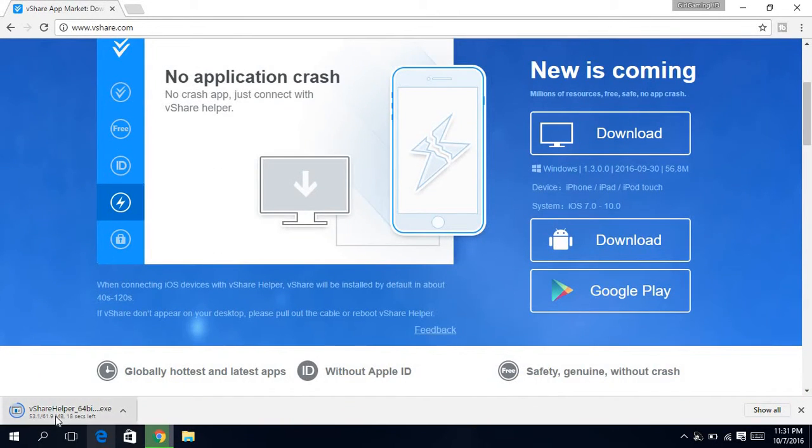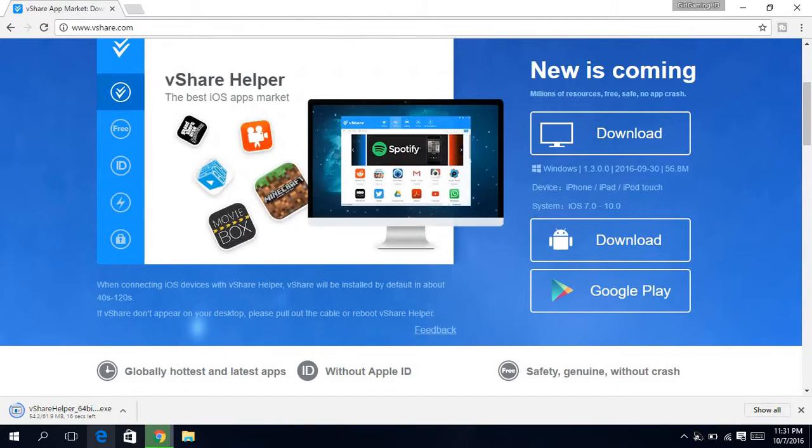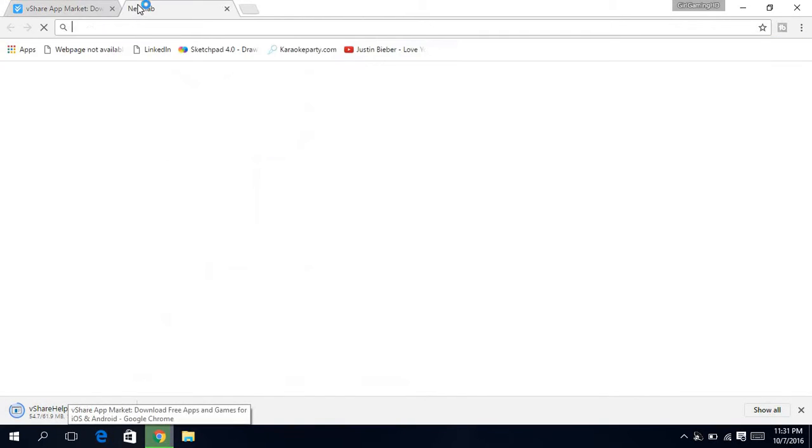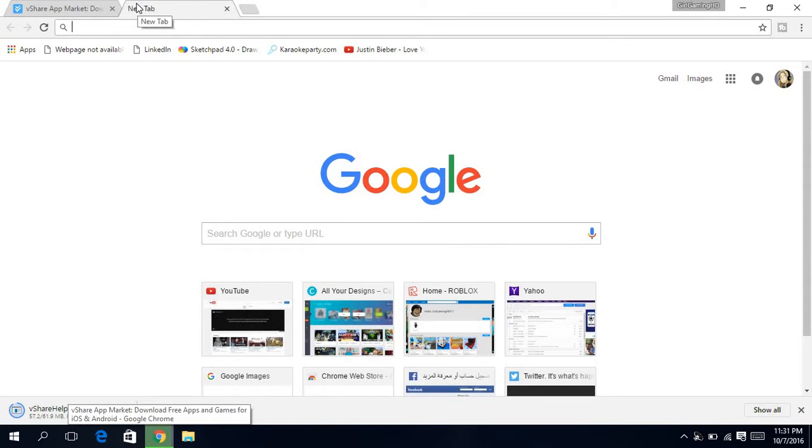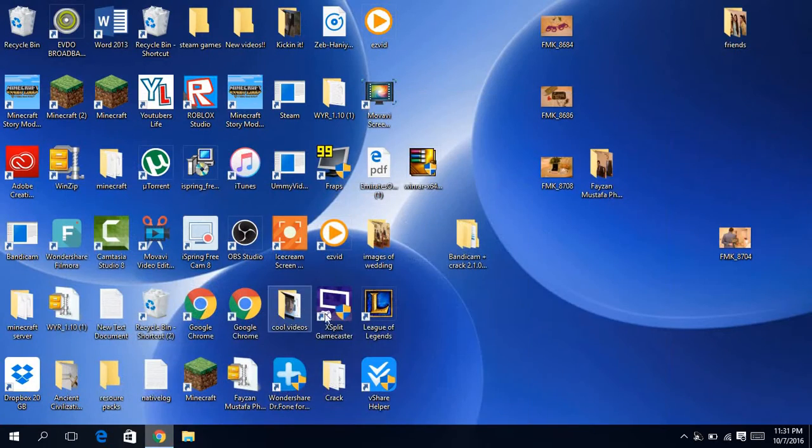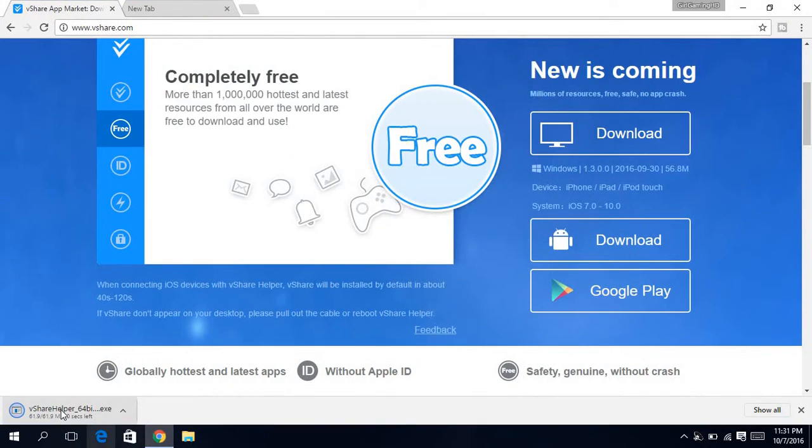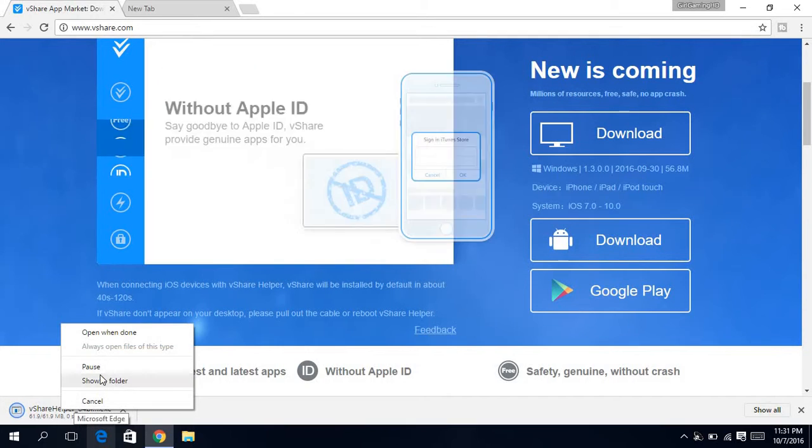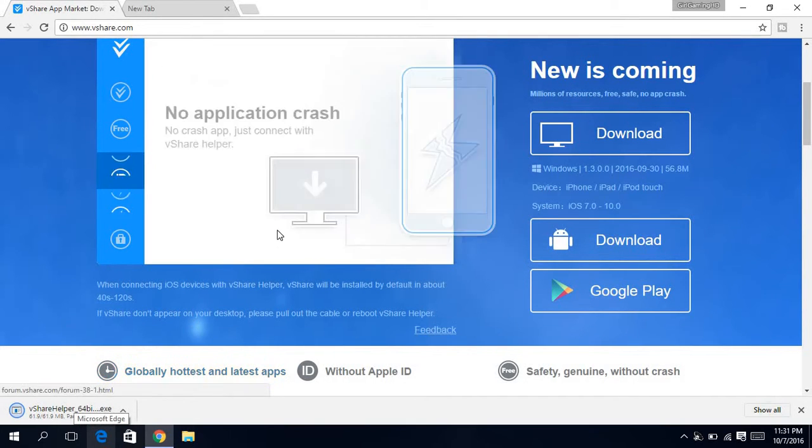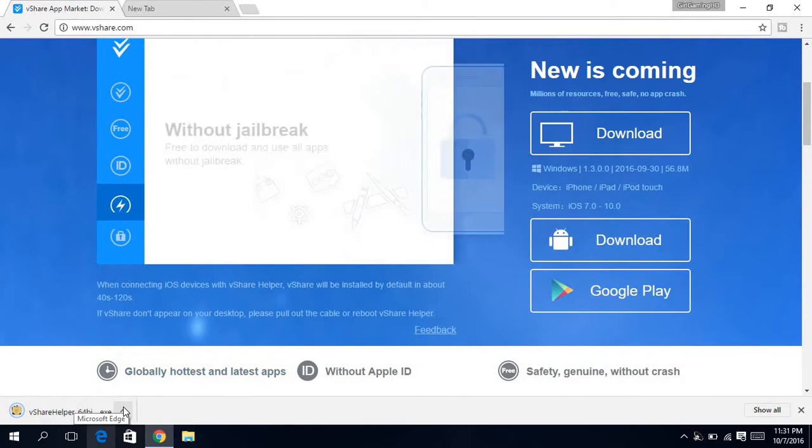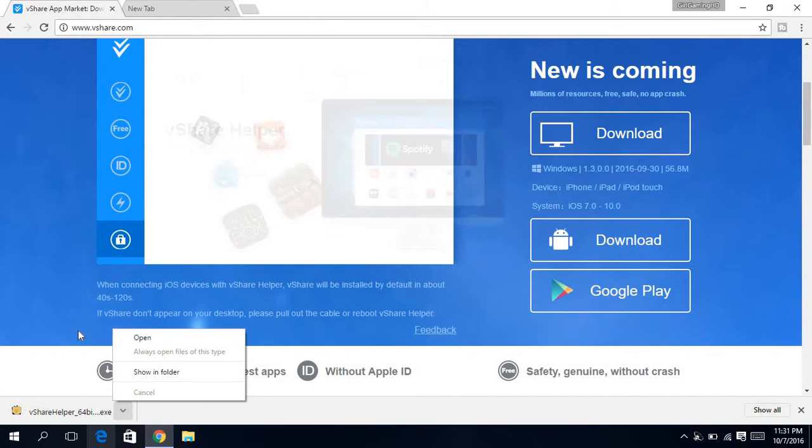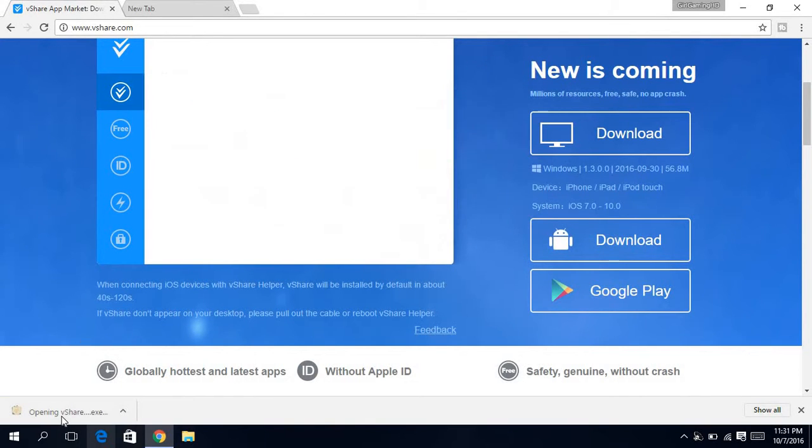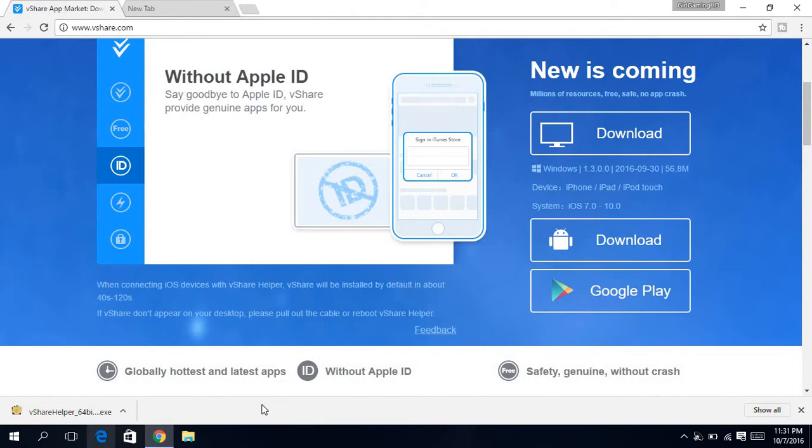On the website it just tells you about Apple and Android and games or whatever. Then just wait for it to download and then you click it obviously. If you already have vShare, make sure to close it. I'm obviously not going to download this, so I'm just going to pause it.